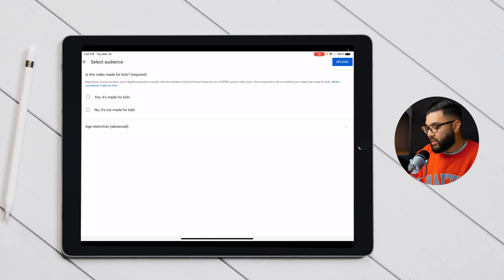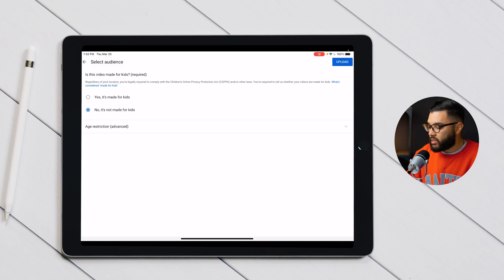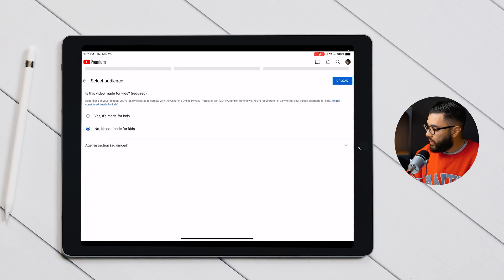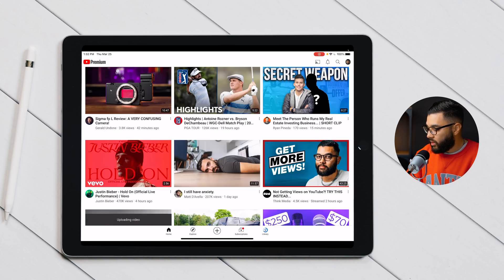It's gonna ask you if this video is made for kids or not. Select the appropriate option — this one is not made for kids — and then hit upload.